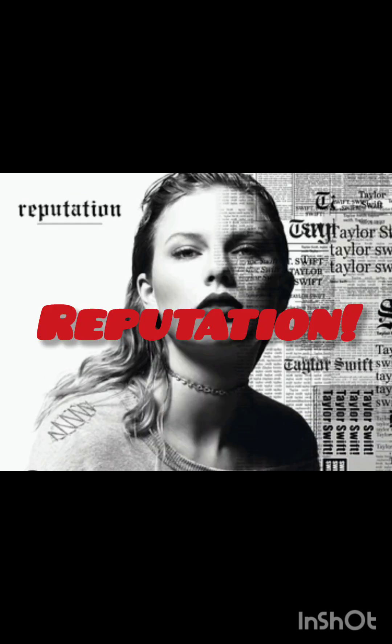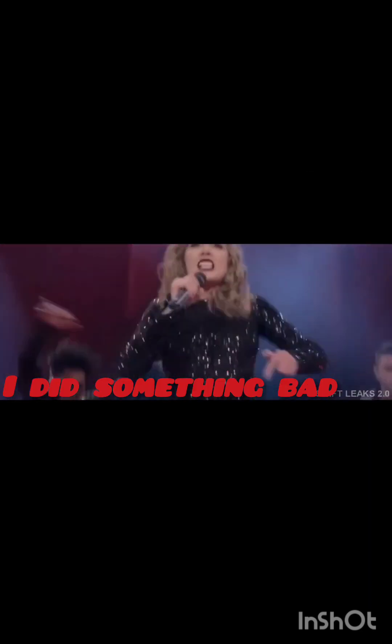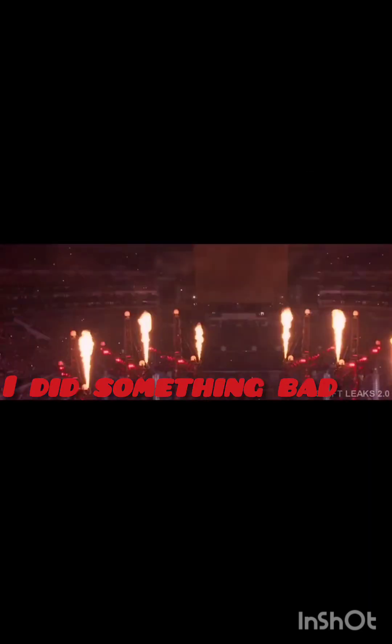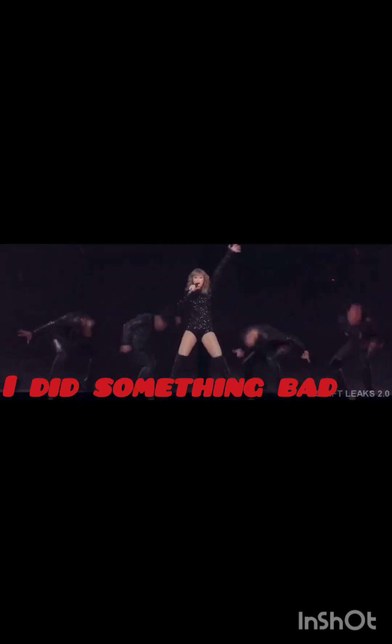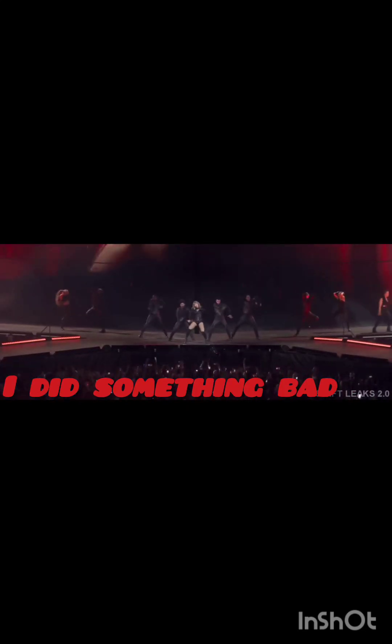They said I did something bad, then why does it feel so good? You say I did something bad, but why's it feel so good?